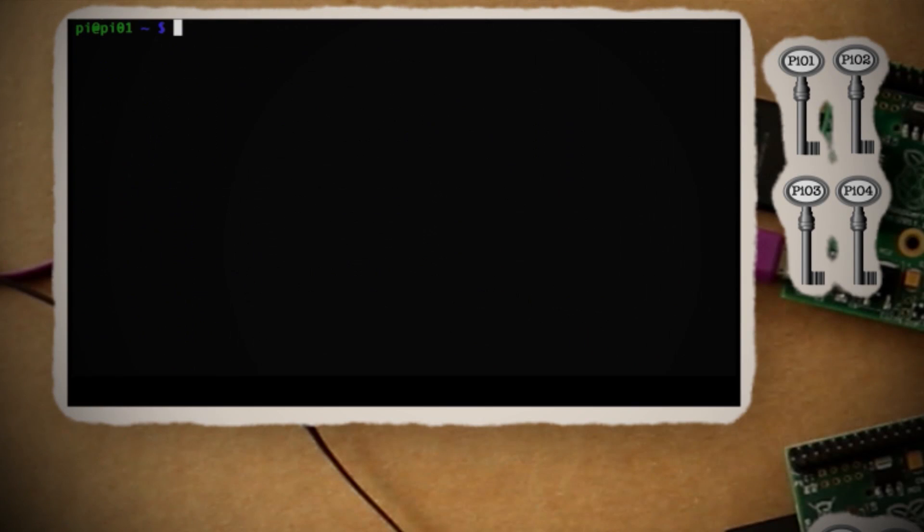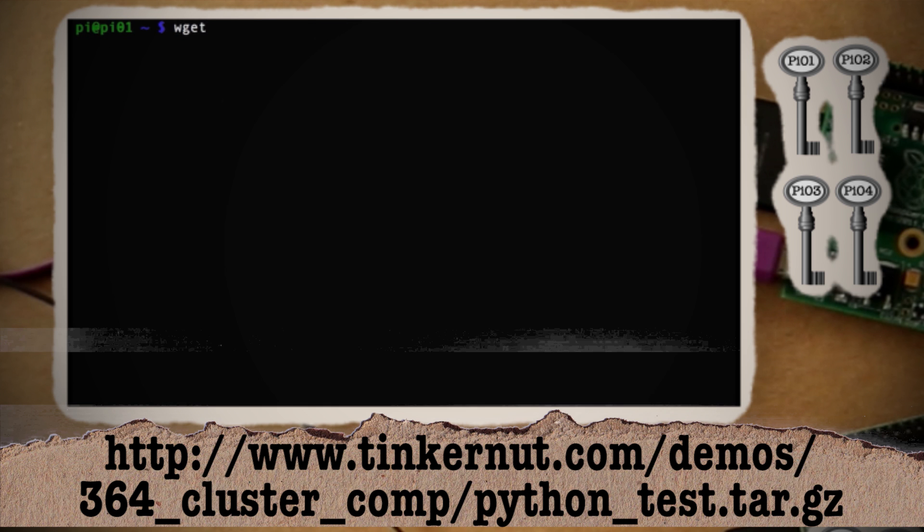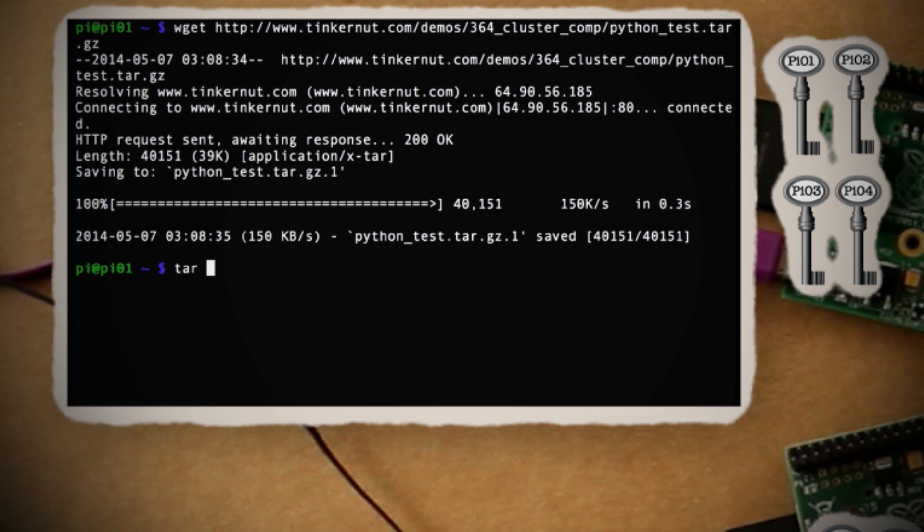Alright, now let's run the MPI machine file again and hopefully you'll see a response like this. Alright, now let's try to run a Python file since we have the Python framework installed. If you use wget and point it to this link, you can download a custom Python MD5 password cracker file that I created.